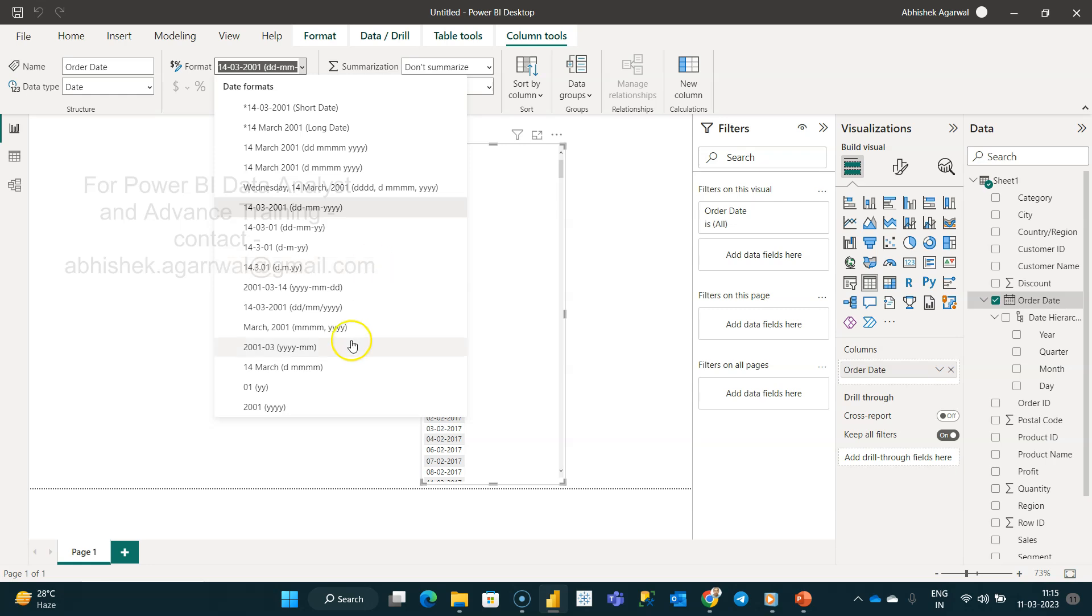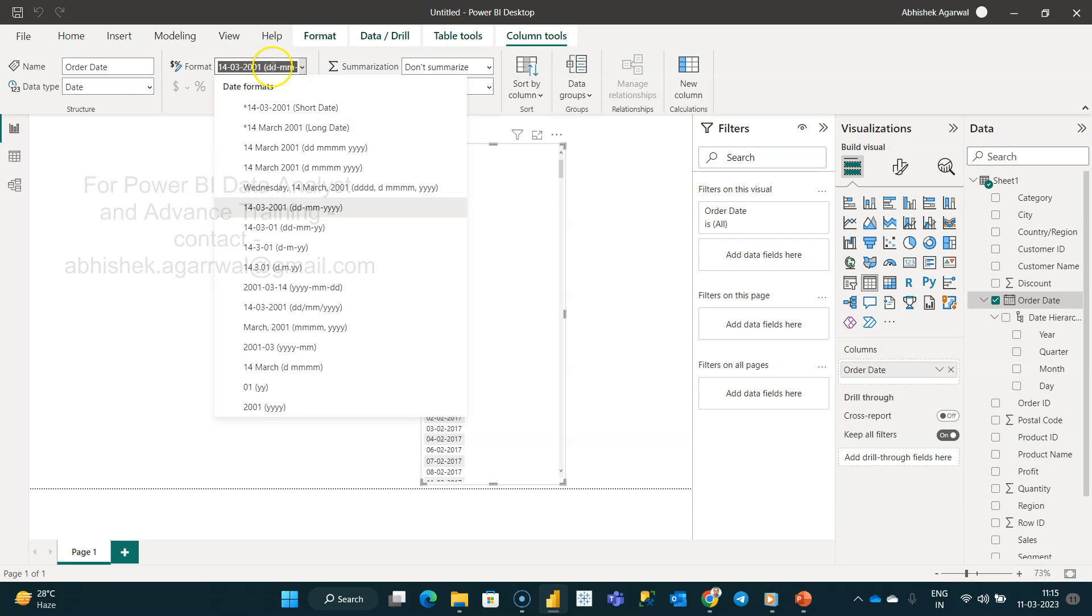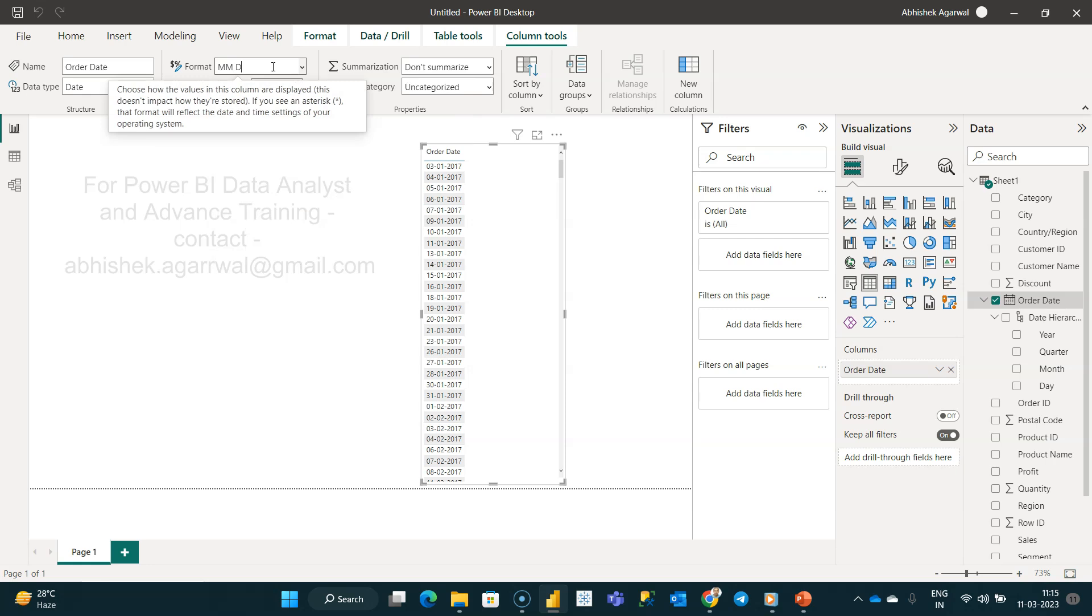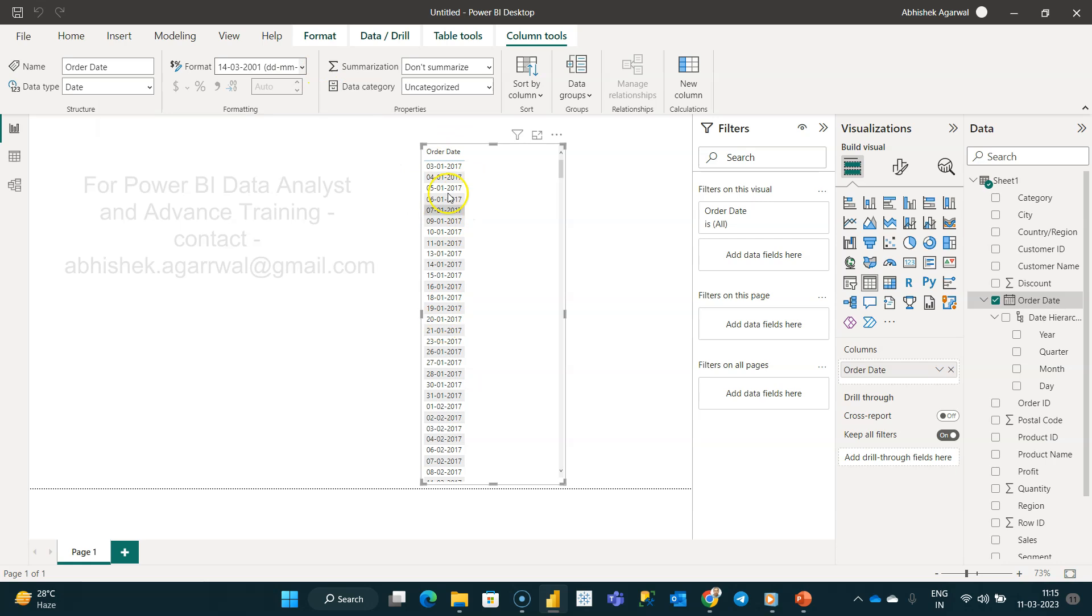The quick hack is that since there is no option available like a custom field or something, there's an interesting thing: you can start typing your format over here. For example, I need MM DD YY. I'll simply go, select, and type it.